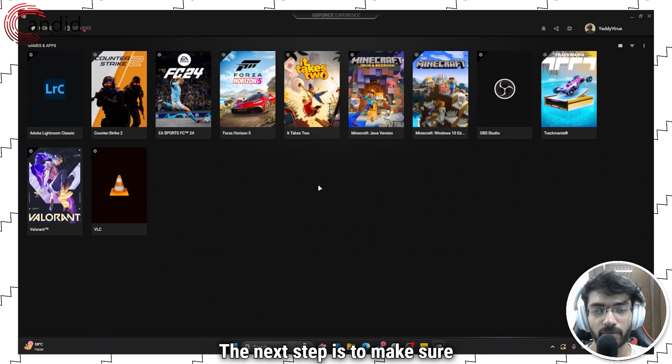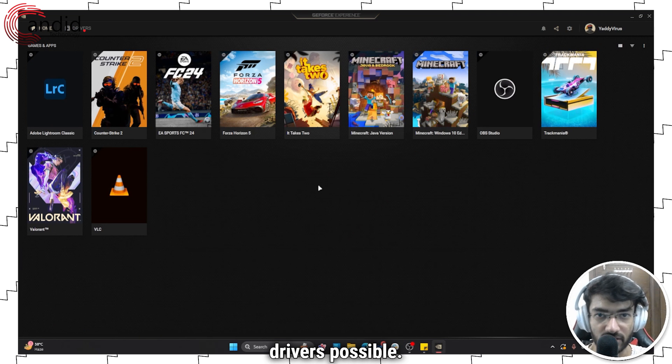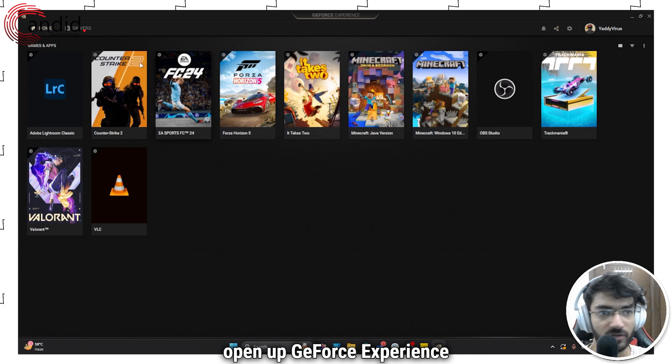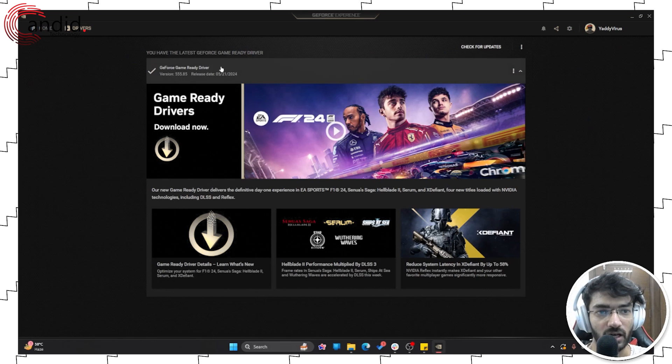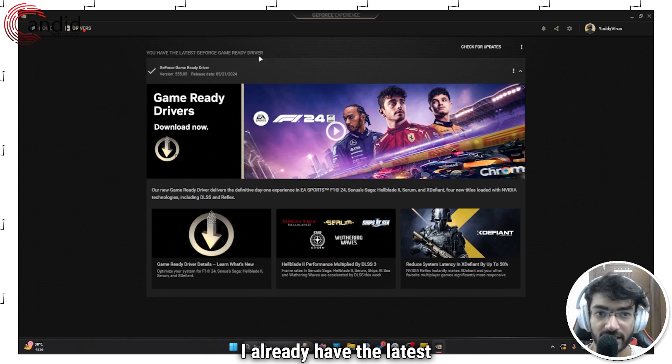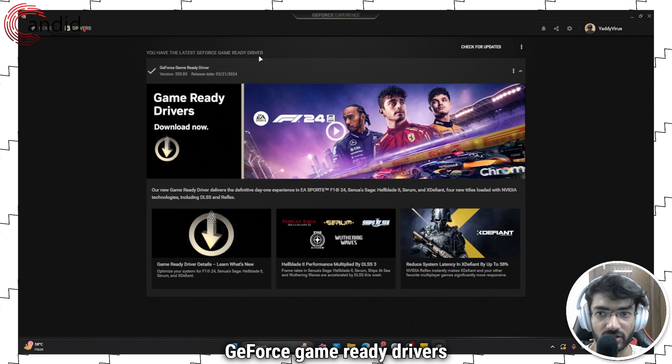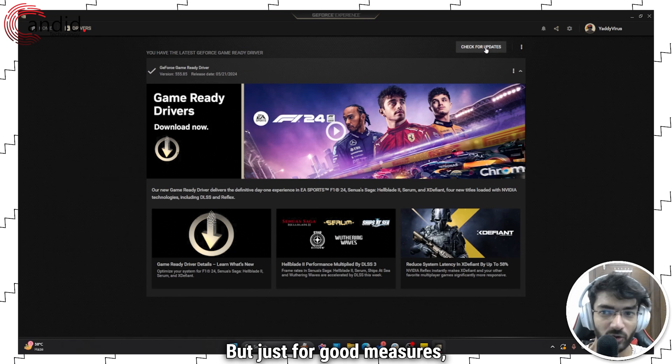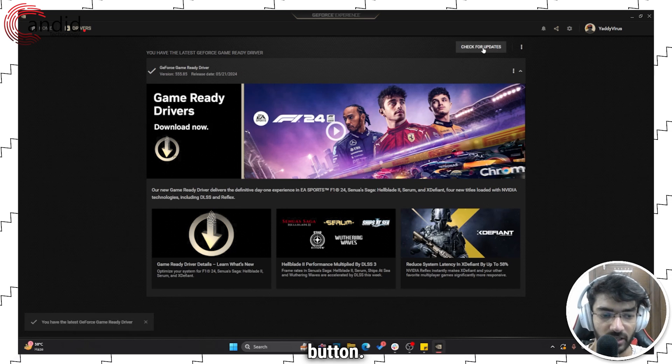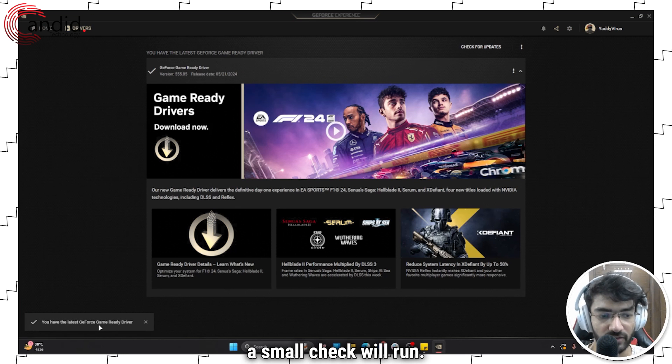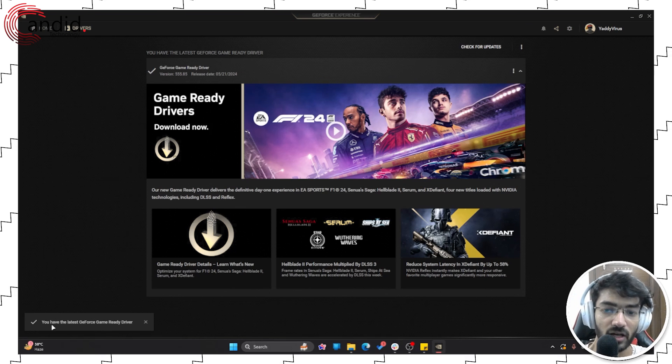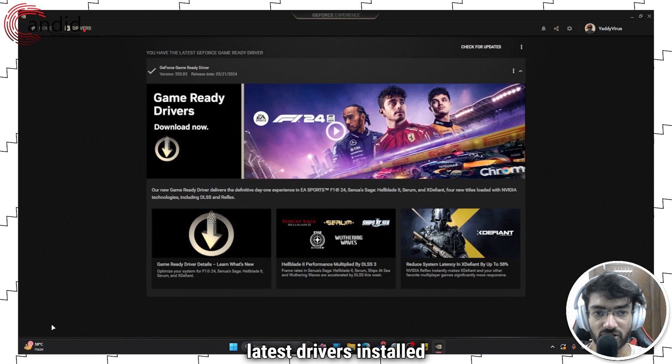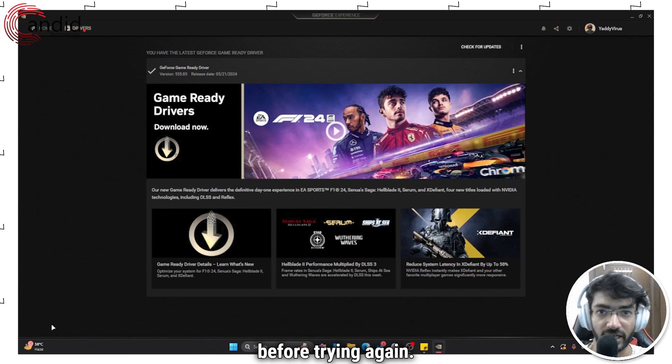The next step is to make sure that you're on the latest drivers possible, so once again open up GeForce Experience and head over to the drivers window. Now as you can see I already have the latest GeForce game ready drivers installed, but just for good measures, click on the check for updates button. I have the latest drivers, you may or may not, so make sure that you get the latest drivers installed and running on your system before trying again.